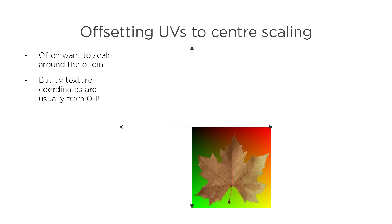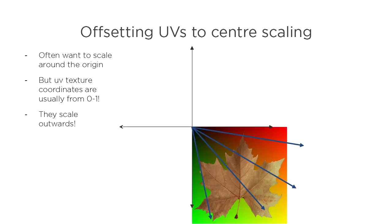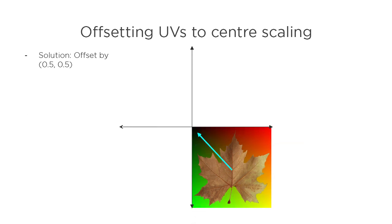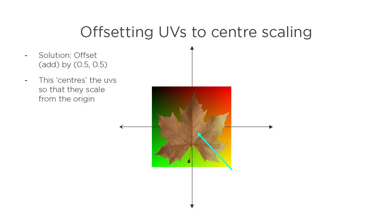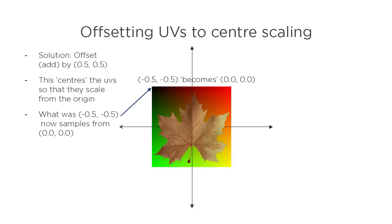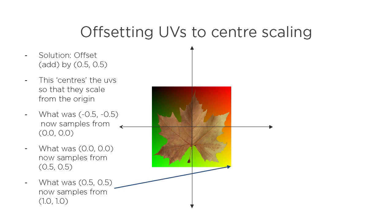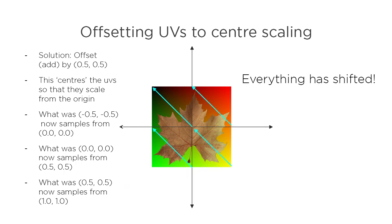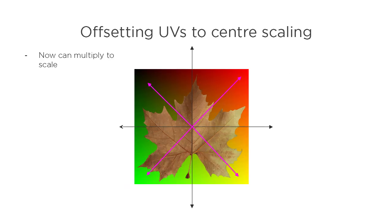But texture coordinates are usually in the 0 to 1 range by design, so a straight multiplication will do that by default. The solution is to offset the UVs, which is just another term for adding and subtracting. Offsetting by 0.5 in both directions centers the UVs. Everything has shifted by the same amount. The middle of the texture is now the origin 0,0, which when you multiply by any other number doesn't change.